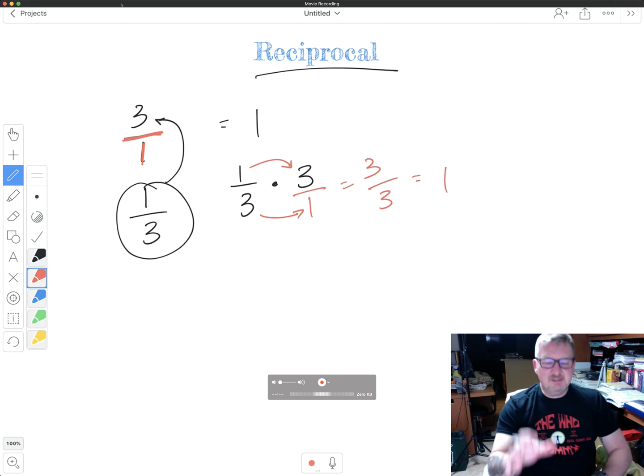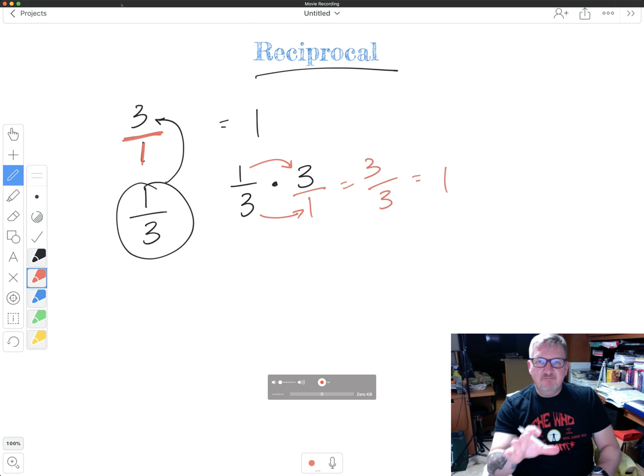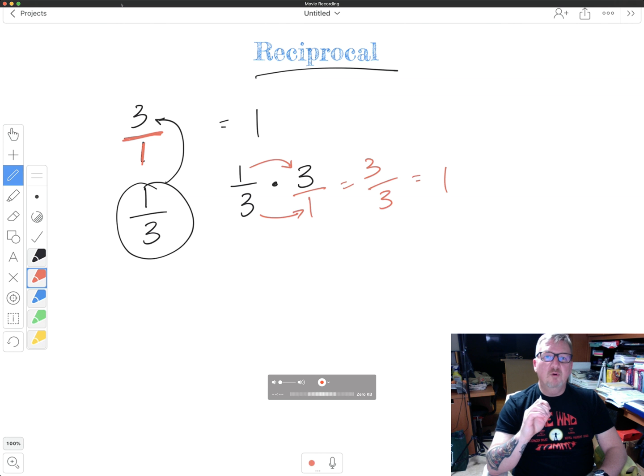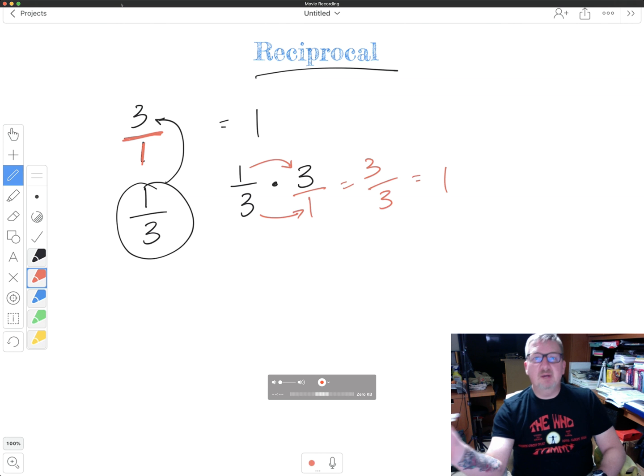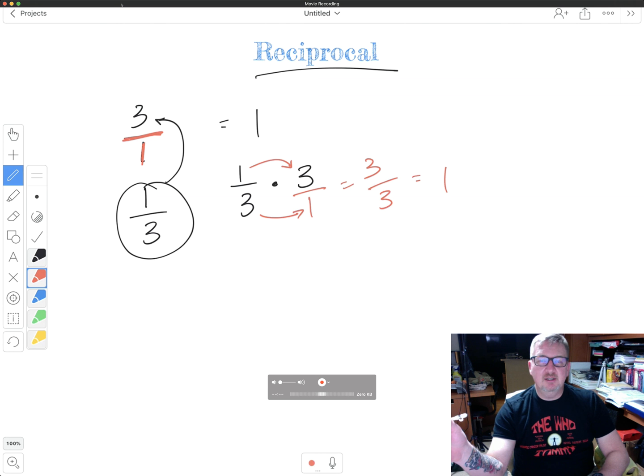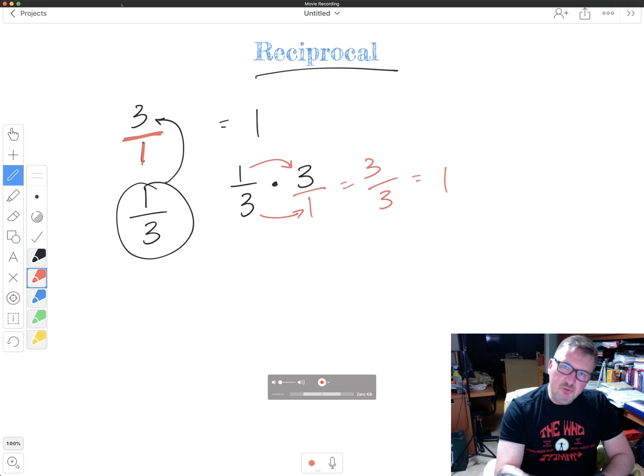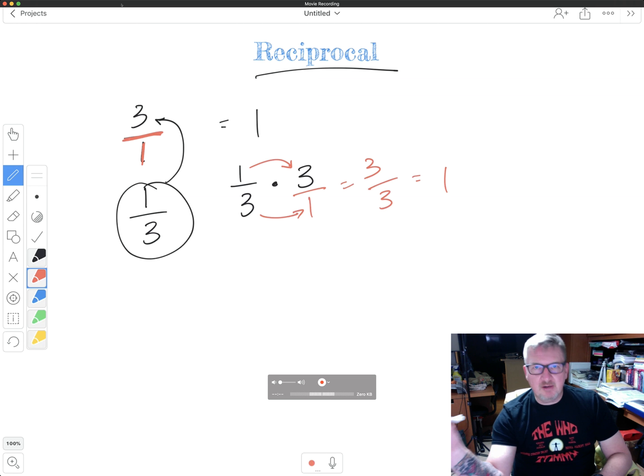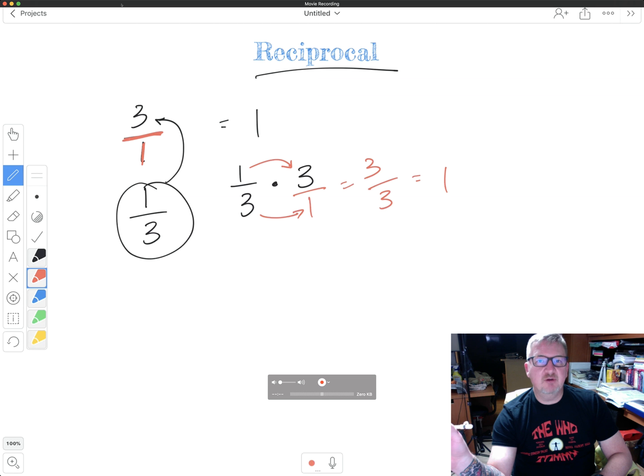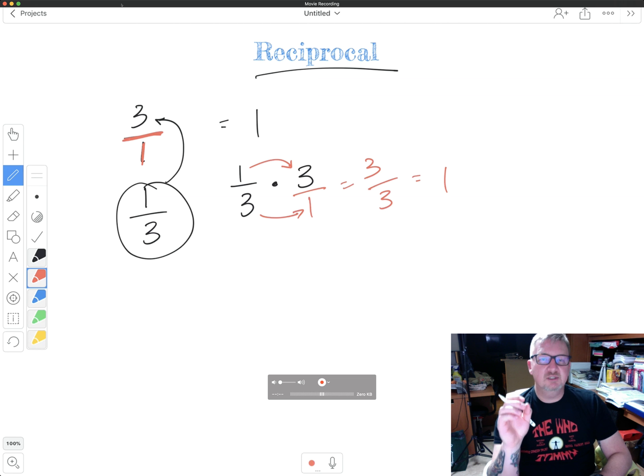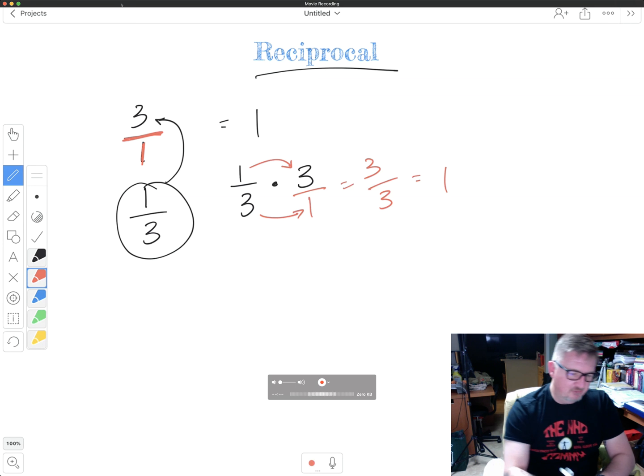Now this is extremely important for what we're about to talk about in the next couple of videos, and that's dividing fractions. The sooner you understand this, the better off you're going to be when it comes to dividing fractions, because using a reciprocal is important. It is so important in dividing fractions.